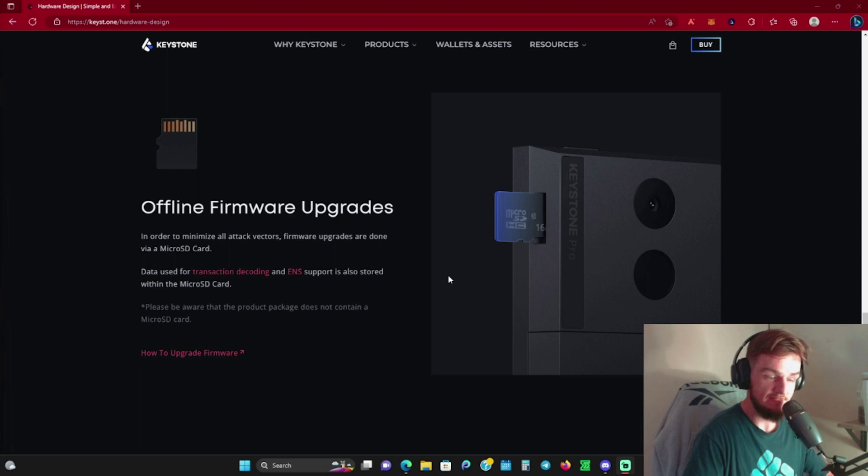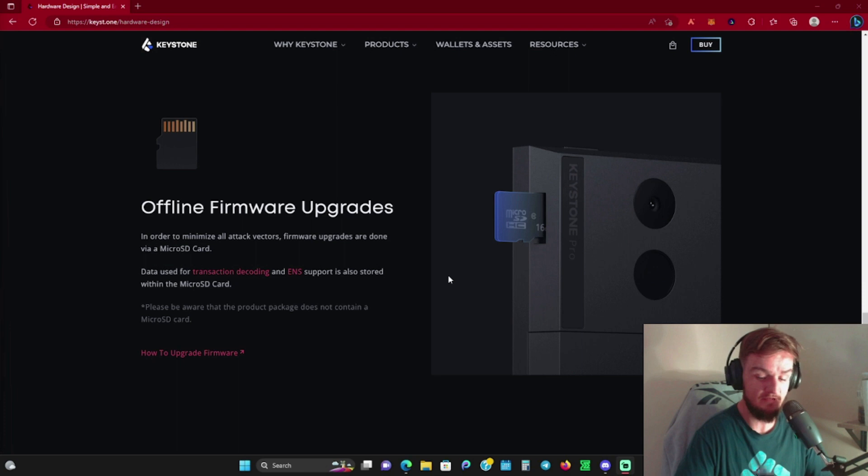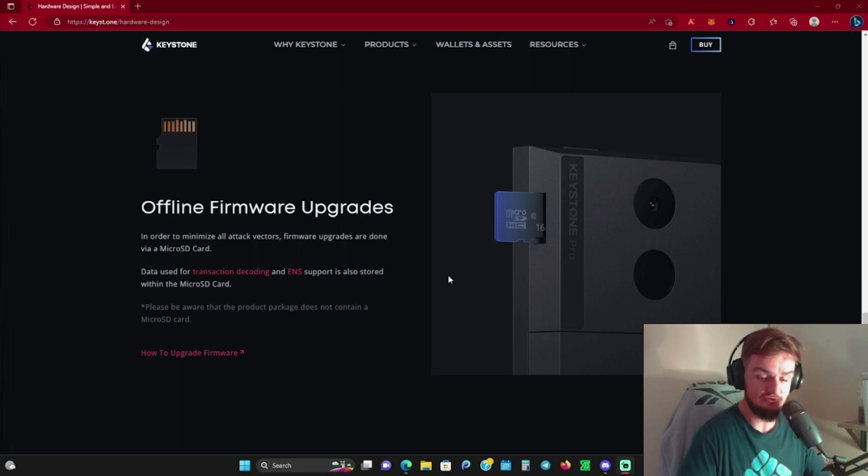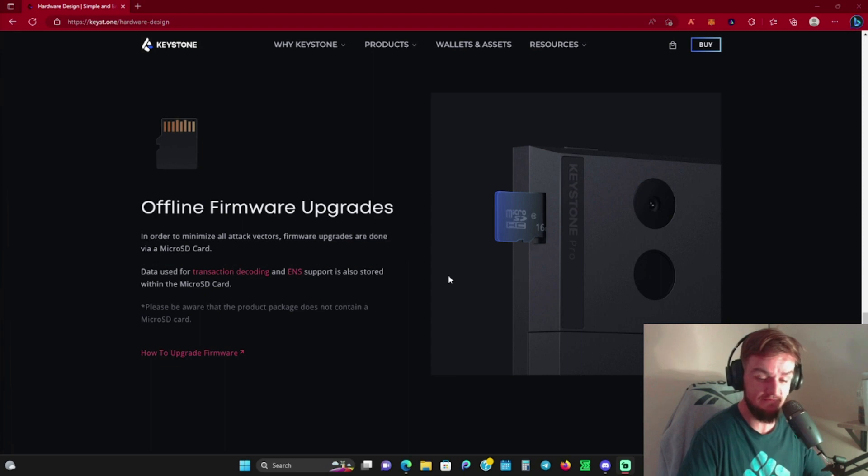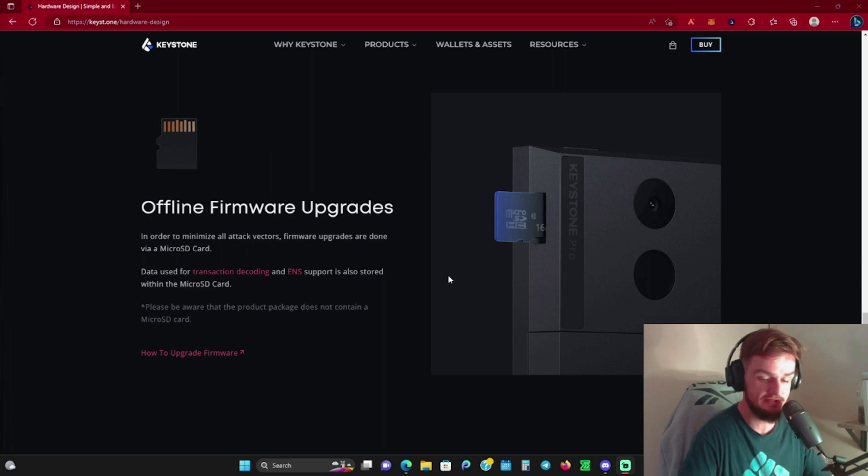I think it's a lot less intimidating for newer people coming into crypto. Give somebody coming into crypto something they're familiar with, like a phone or smartphone—it makes them comfortable. You hand them a Ledger, it's going to confuse them and scare them away. Huge shout out to Keystone again for sponsoring this video.